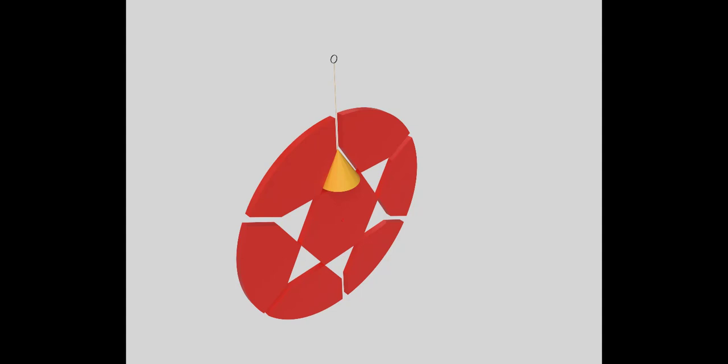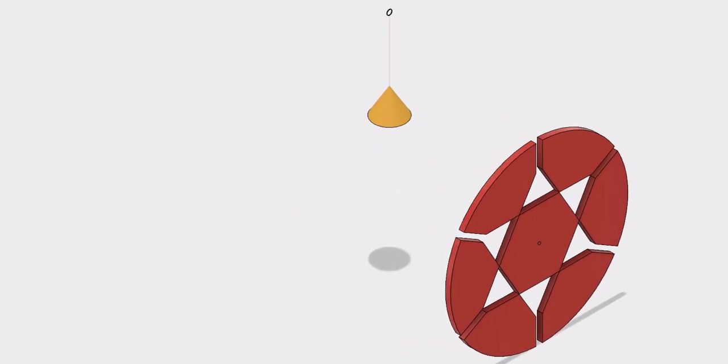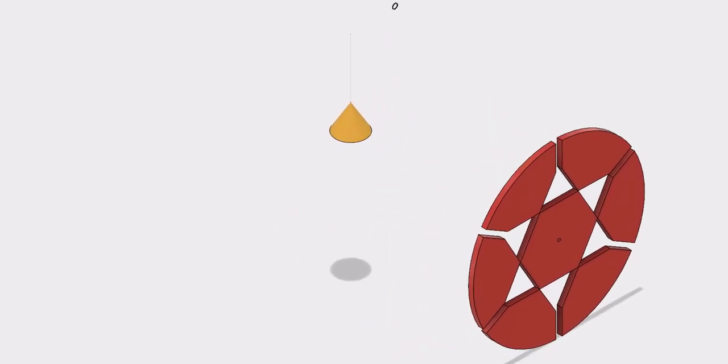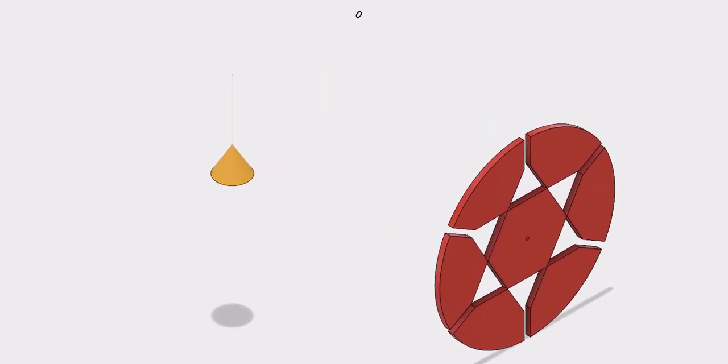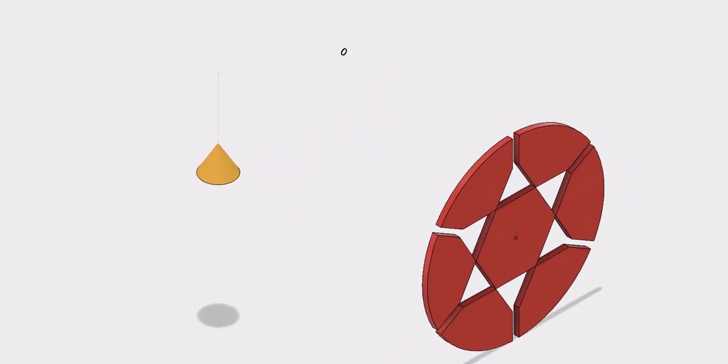For making the model we require three components. One is the disc, other is the pendulum, the other one is the ring that is attached to the pendulum on the other side.